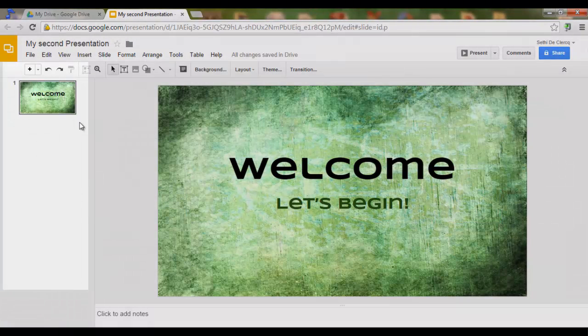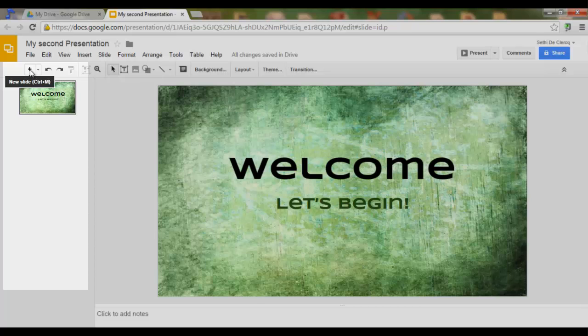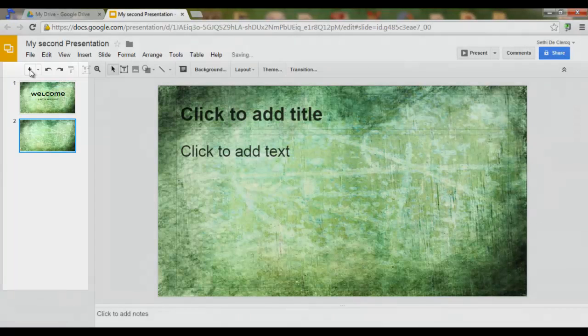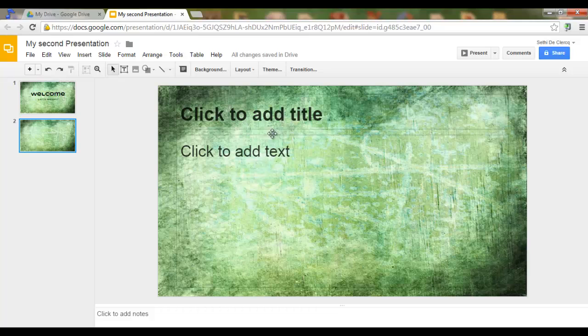I can now simply add a second slide by clicking on the plus symbol. And as you can see, it already has the same background.